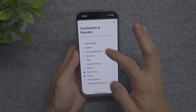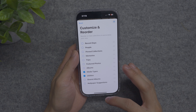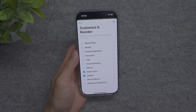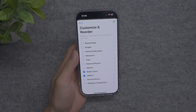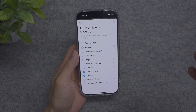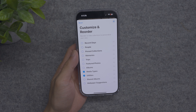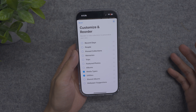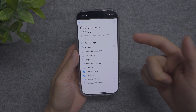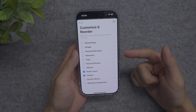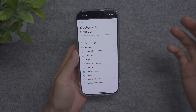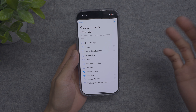By default, all of these are toggled on, and that's why a lot of people were complaining about the Photos app — there's just a lot going on and people didn't know how to get to specific folders or sections. But now you can actually customize it to your liking, which I actually do like.